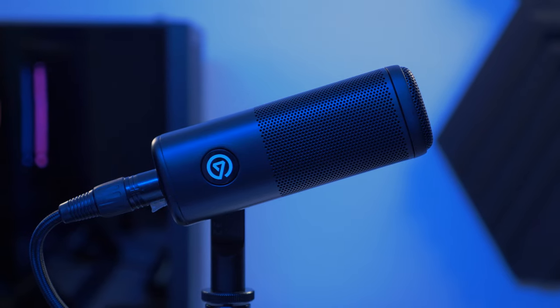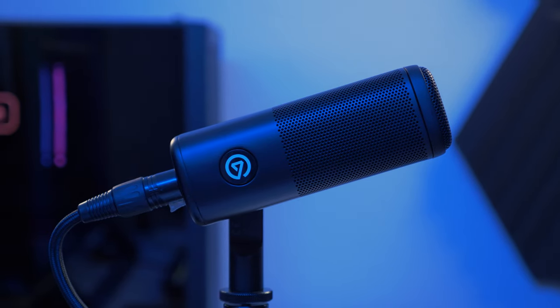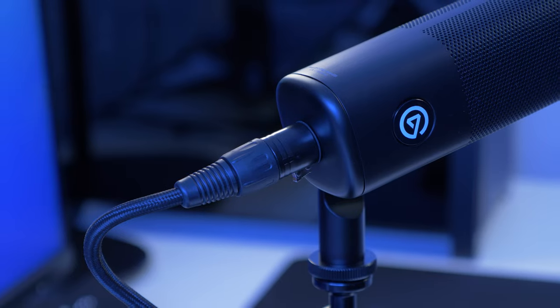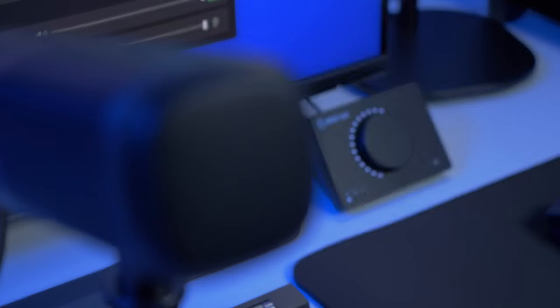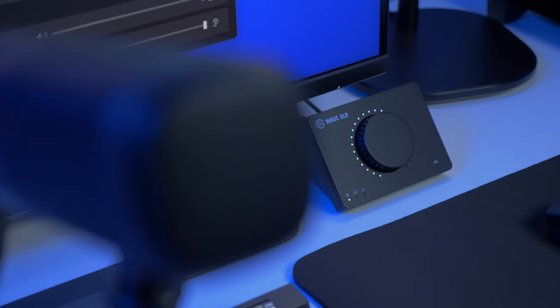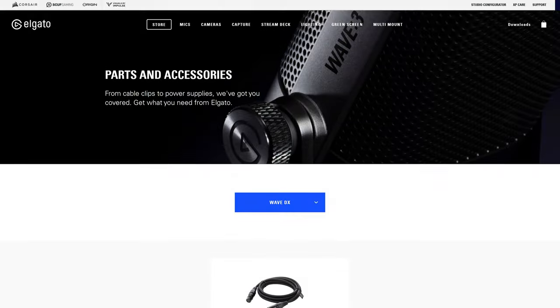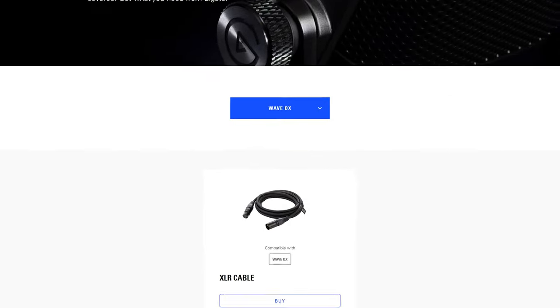Note that you will need an XLR cable to connect Wave DX to some sort of audio interface, such as Wave XLR. We have our own 10-foot XLR cable available on Elgato.com.